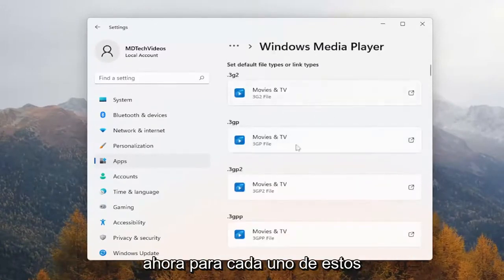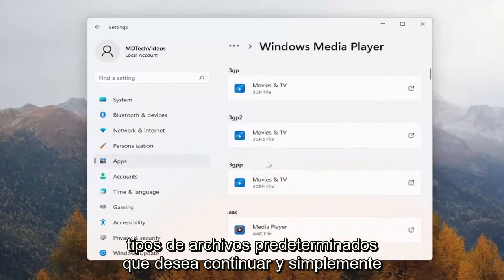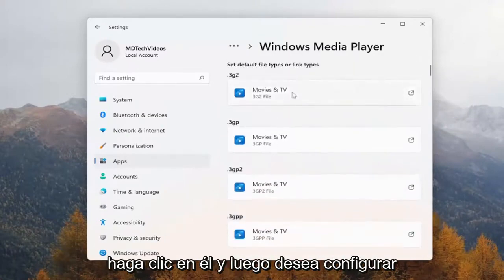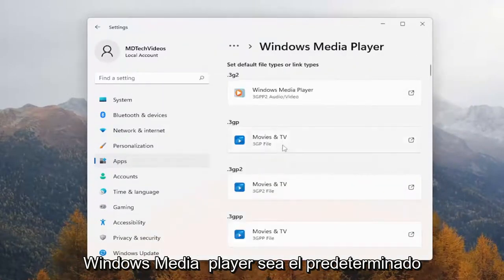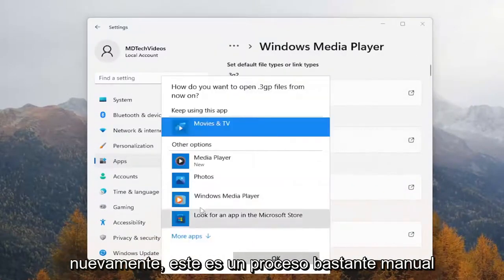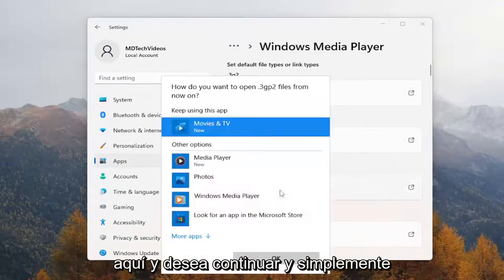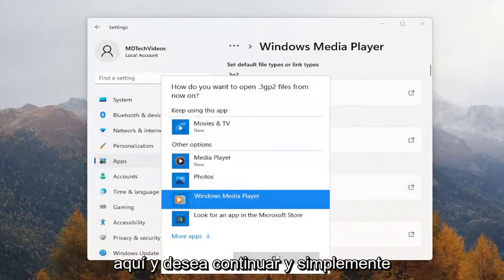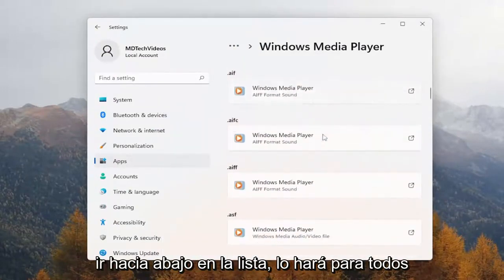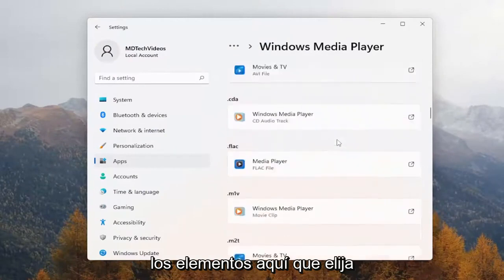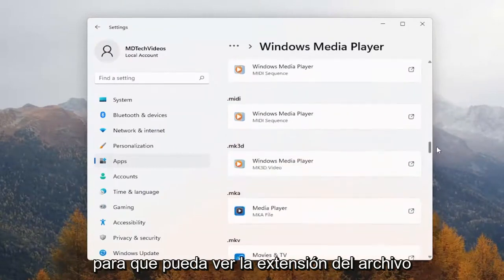Now for each one of these default file types, you want to go ahead and just click on it, and then set Windows Media Player to be the default. Again, this is a pretty manual process, and you want to go ahead and just go down the list.